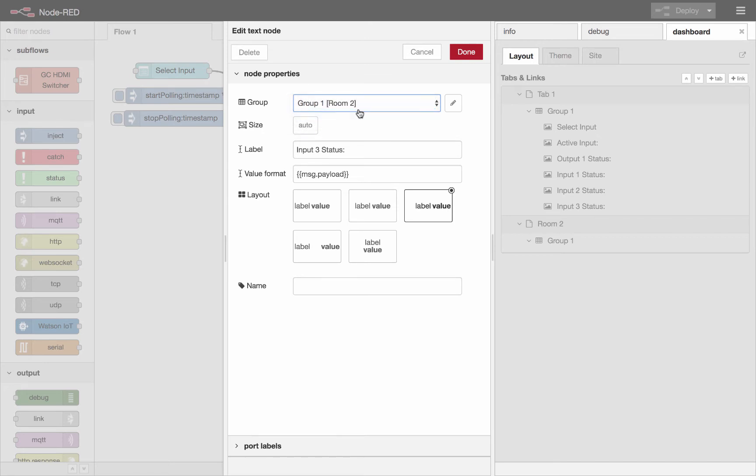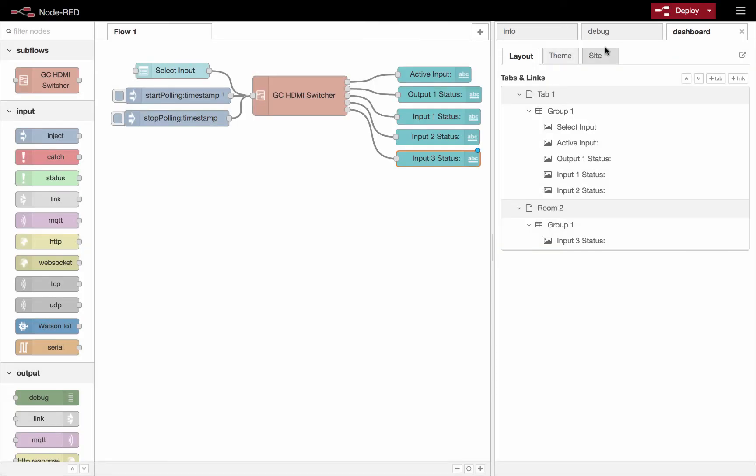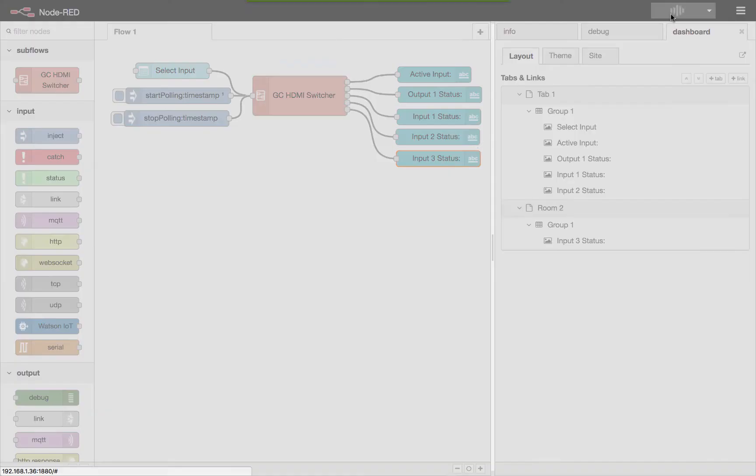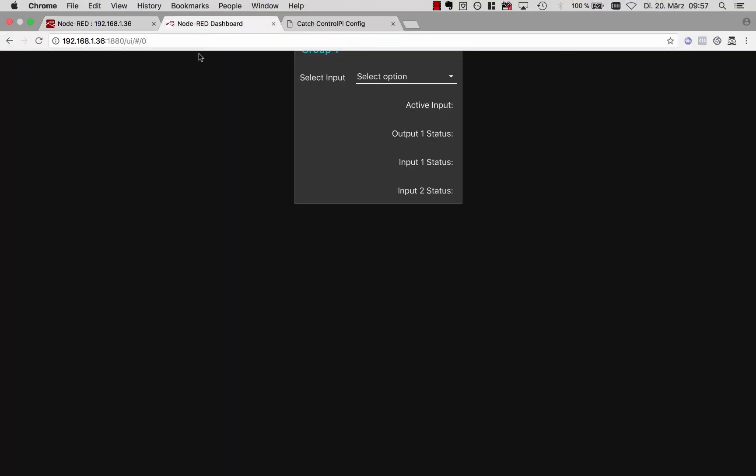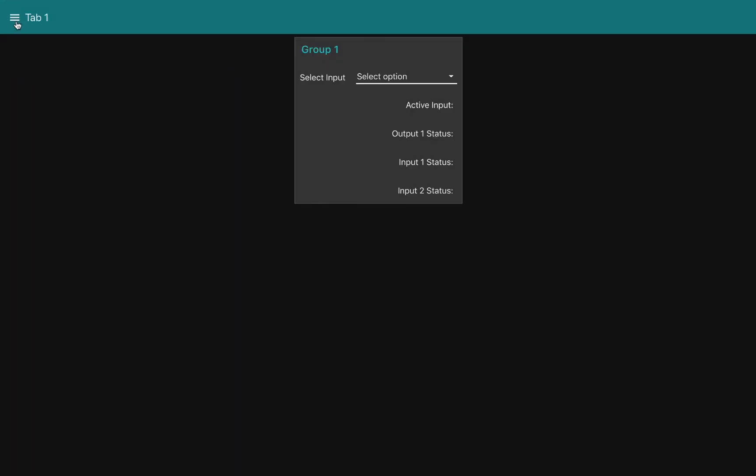So I'll assign that guy to group two, say done, and we'll deploy it. And then we'll see that our second tab should just show up here.